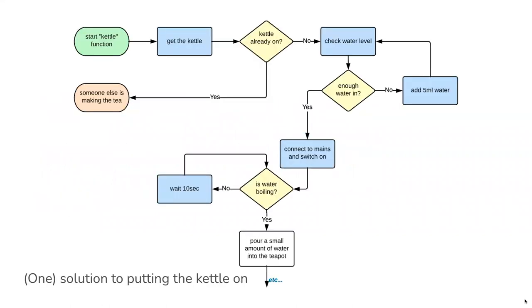We're going to first of all say that we're starting the kettle thing, telling the computer this is the kettle and we're going to get going with this function, which is a way of saying a group of code, a set of instructions, a bit like a title. The first thing we're going to do is tell the computer about the kettle, tell it to get the kettle so it's got it there. That means it can use the kettle for whatever it's doing.